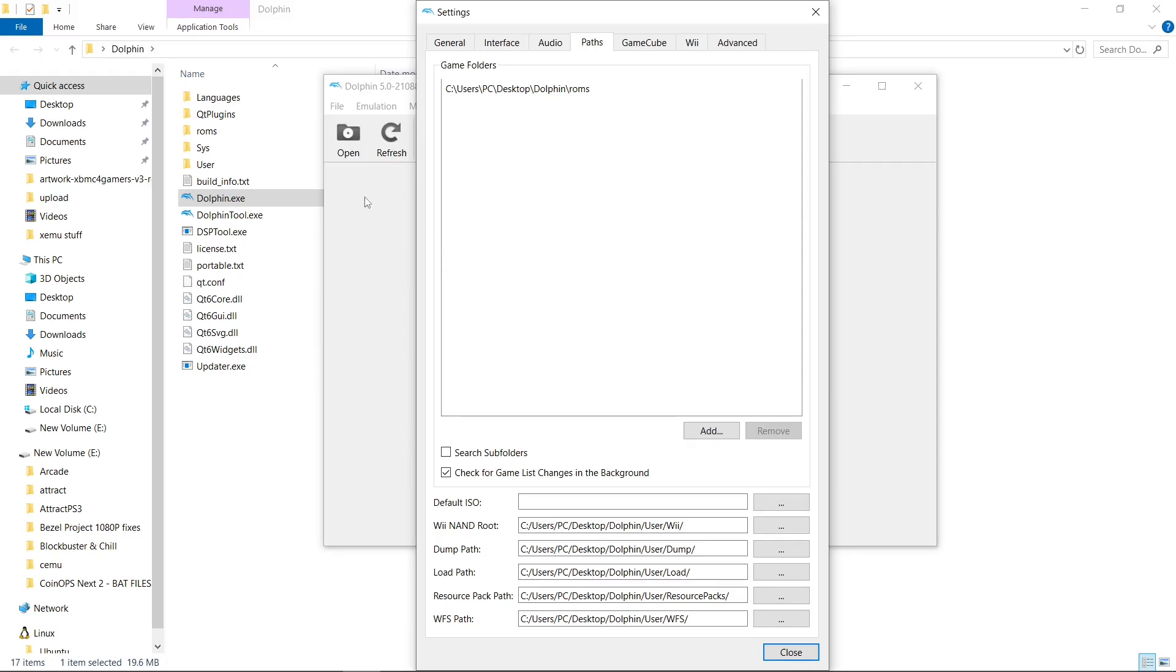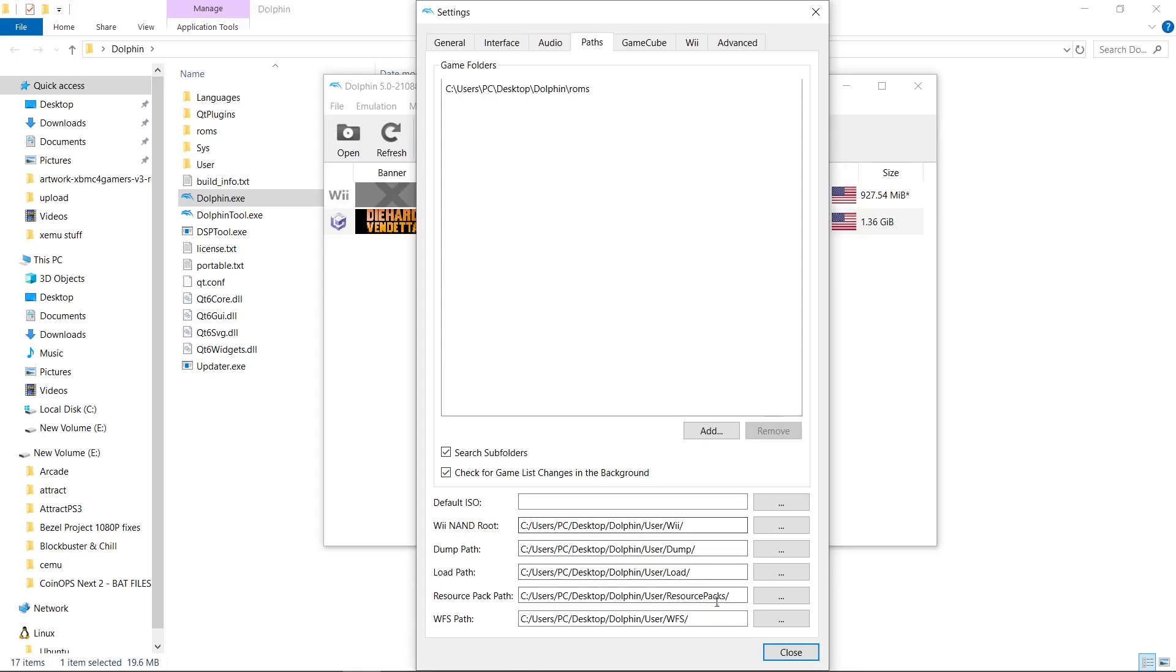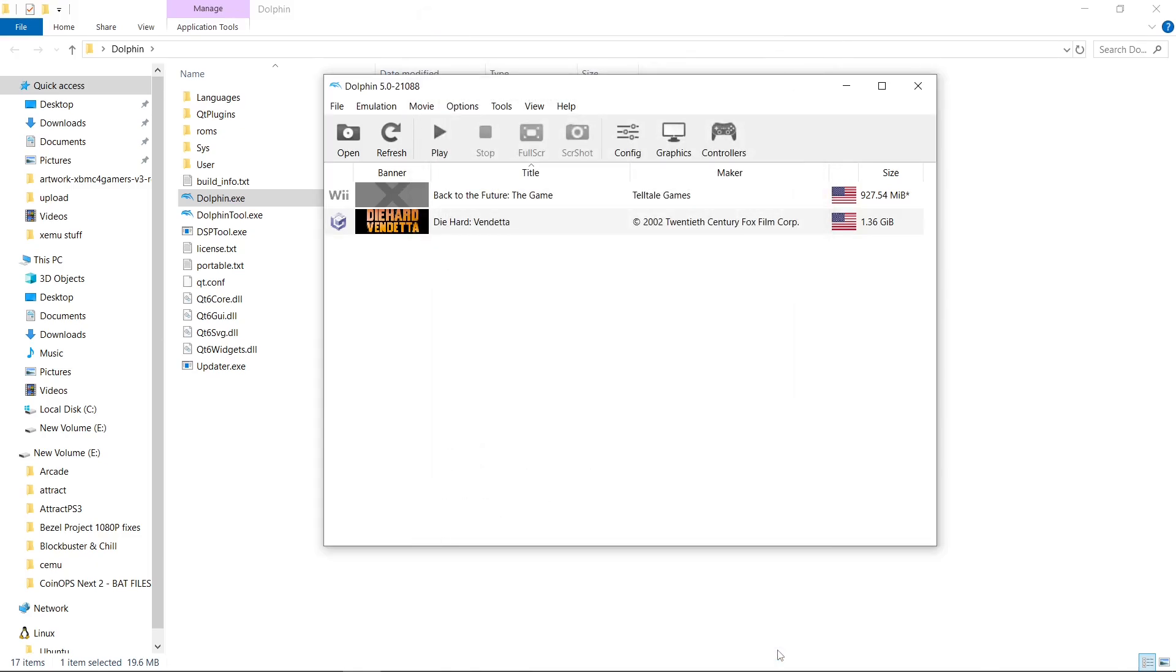And no game's populated in the background. You have to check this box. Search Subfolders. And there you go. And what we're going to do is hit Close. There's our games.